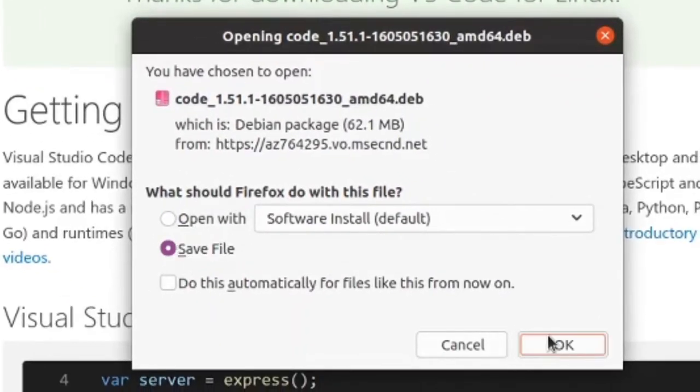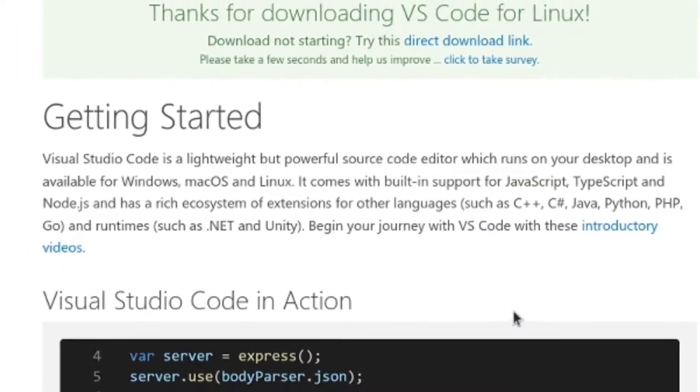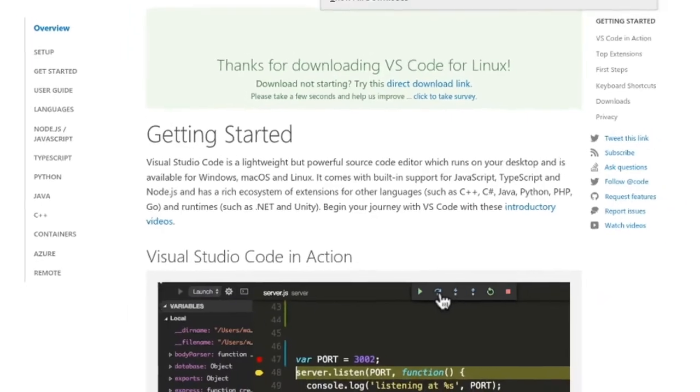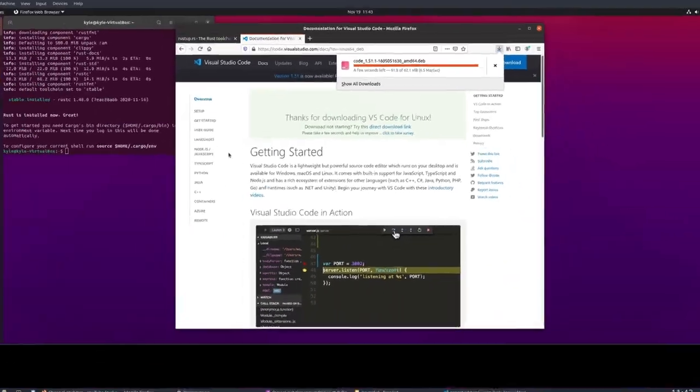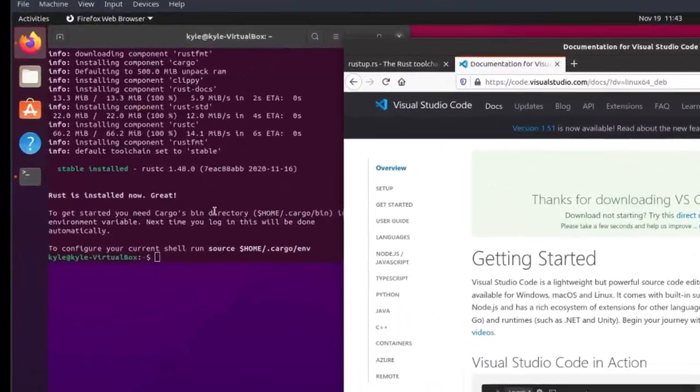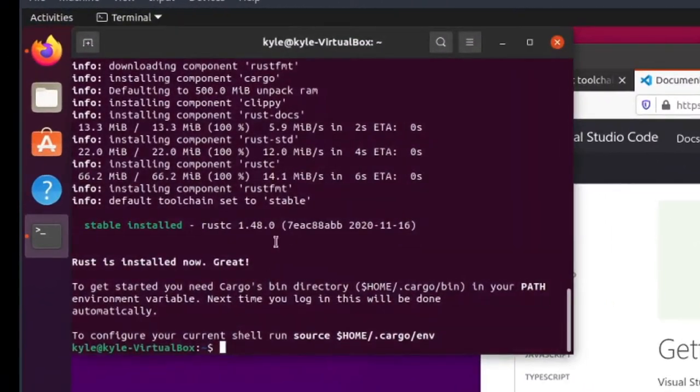And I'm just going to save it. And we'll use the command line in order to install that. As you can see, Rust is installed now.